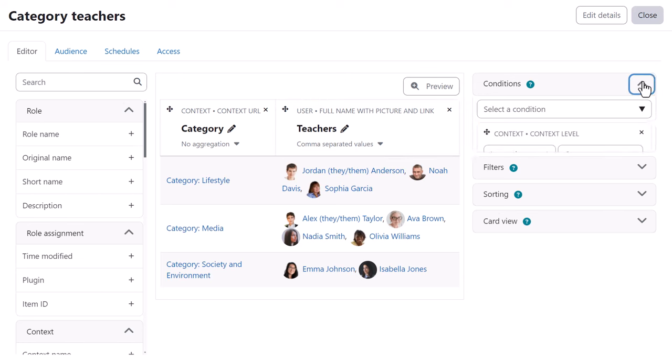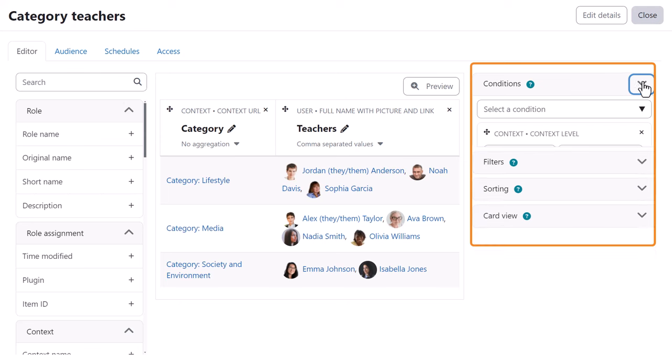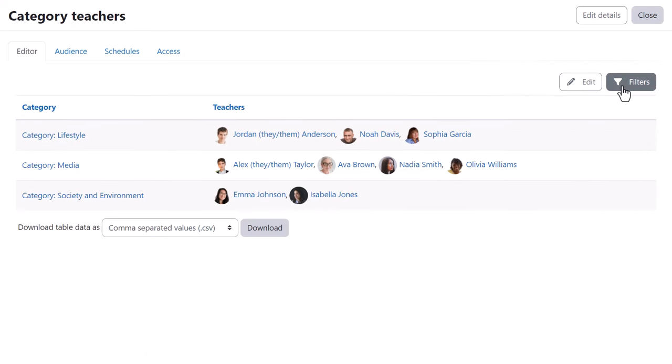From conditions, she selects context level is equal to category, and role name is equal to teacher. Previewing the report, she can easily see which teachers are assigned in which category, and can add filters if desired.